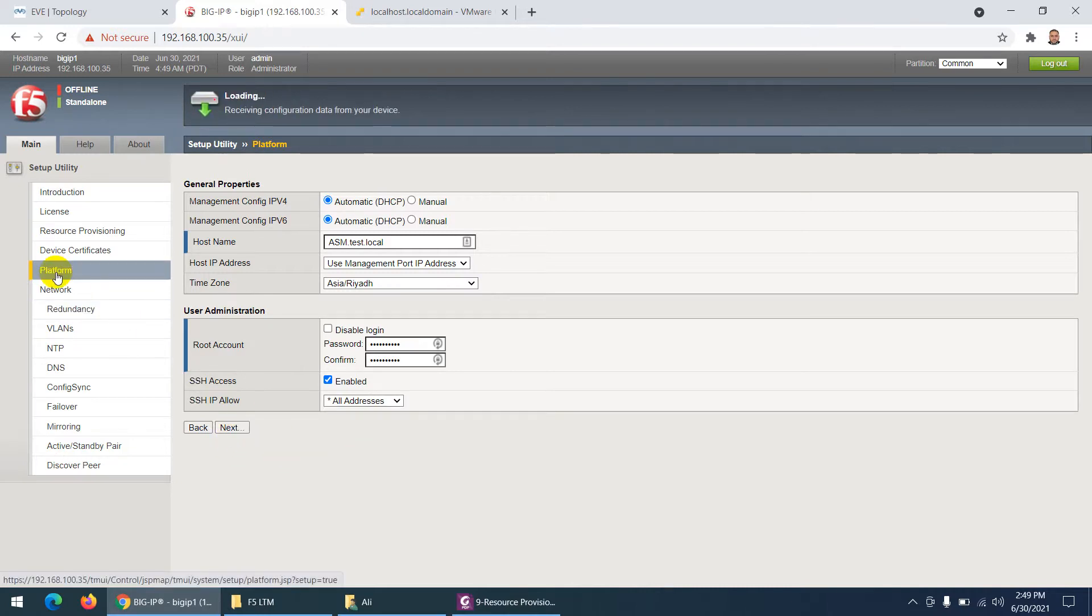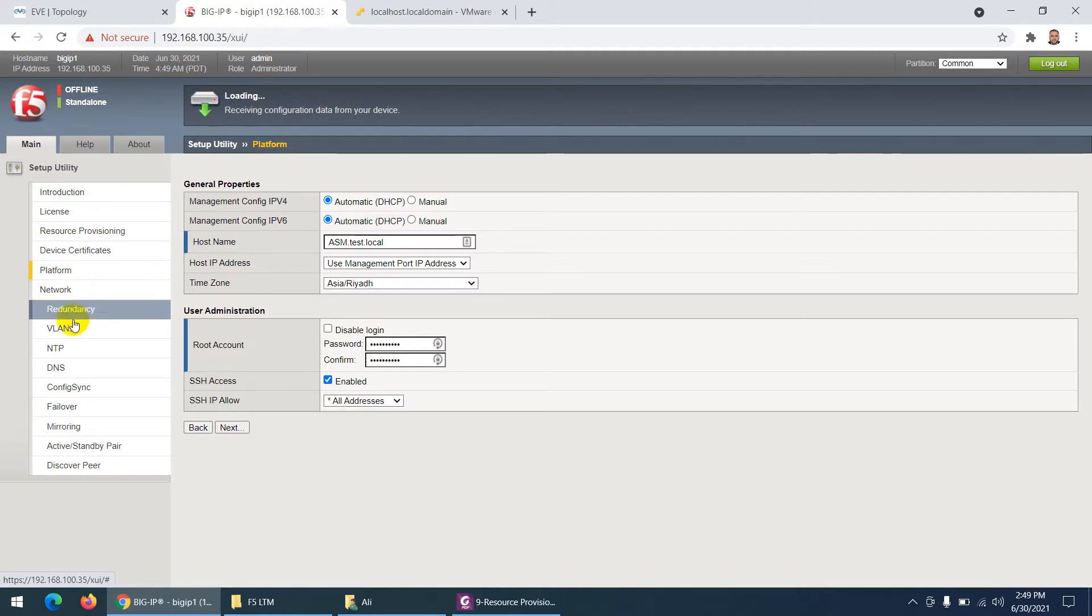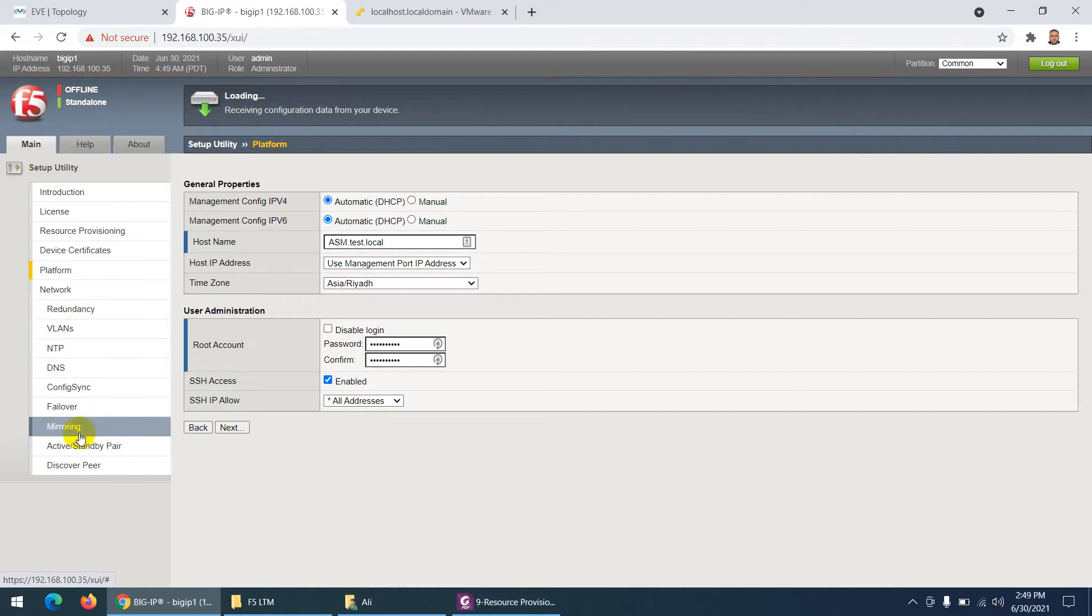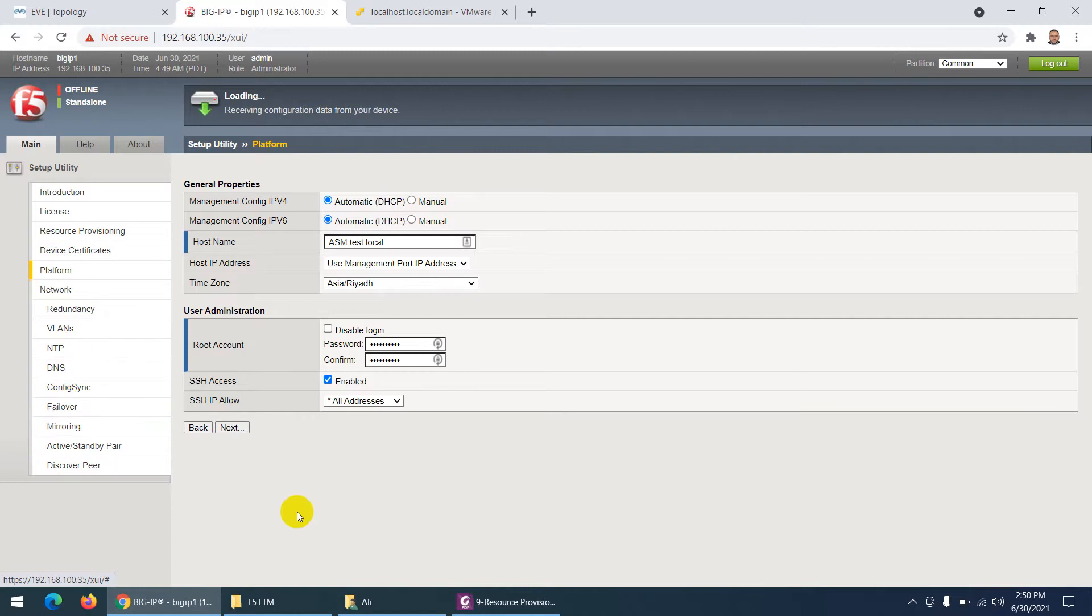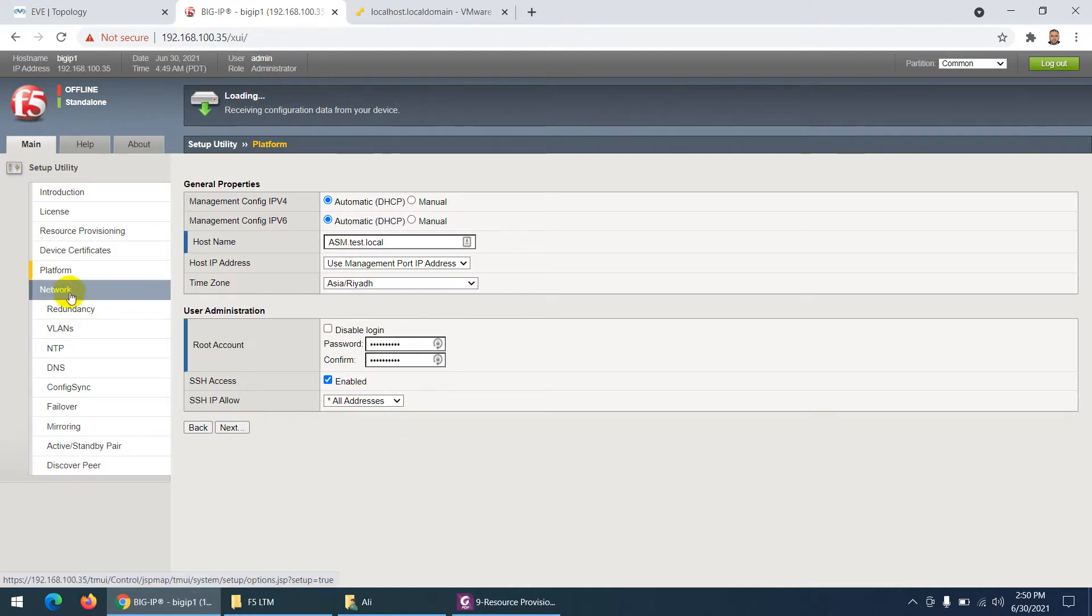So platform is done. What else - then they will ask me about the network. I'm not interested in network, neither in redundancy and all these things. It's okay if we are in real world, but in lab it's okay. I will configure separately. So let's see. Now it will configure all these details and it will go to next thing. Next is network.